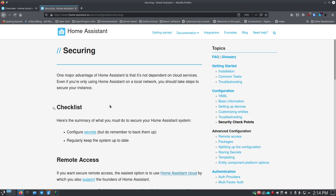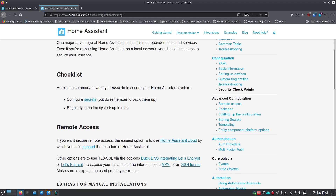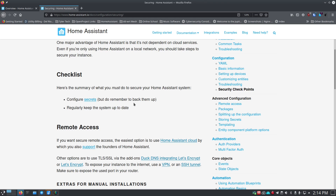Getting back to security — there's a kind of checklist. Make sure you configure your secrets file, and make sure you have it backed up somewhere. Don't just leave it on your Home Assistant server; make sure you back up that file somewhere encrypted if you can, so that it's protected in case something happens.